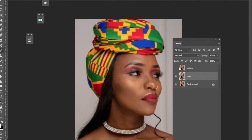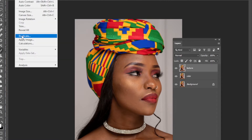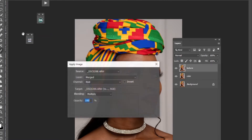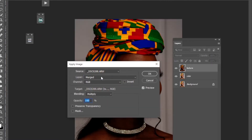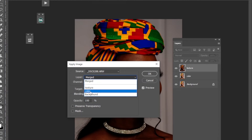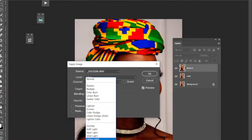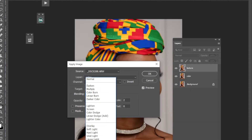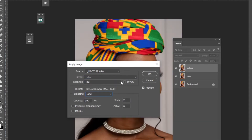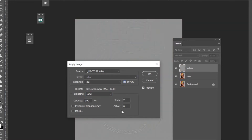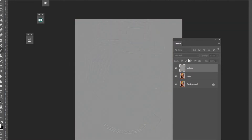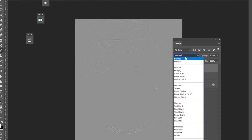Then go to Image > Apply Image. Select on the color layer, change the blending mode to Add, select Invert, set Scale to 2 and Offset to zero, and say OK.